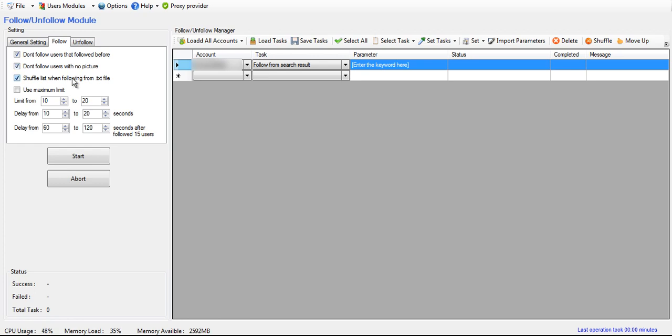If you're following from a text file of usernames, then you can check this and it will shuffle that list and follow people randomly.